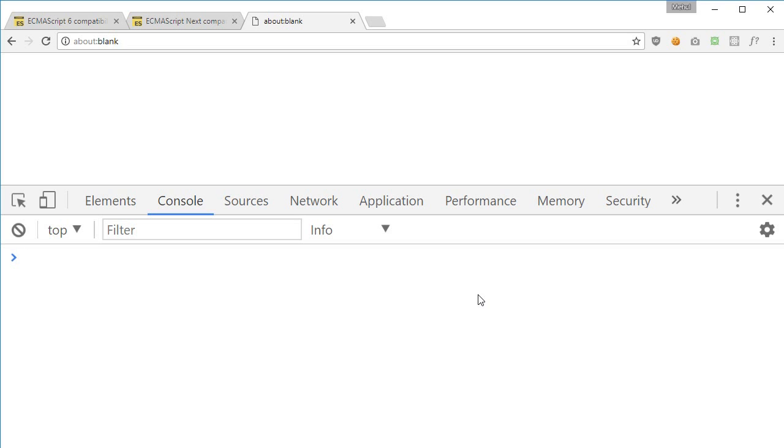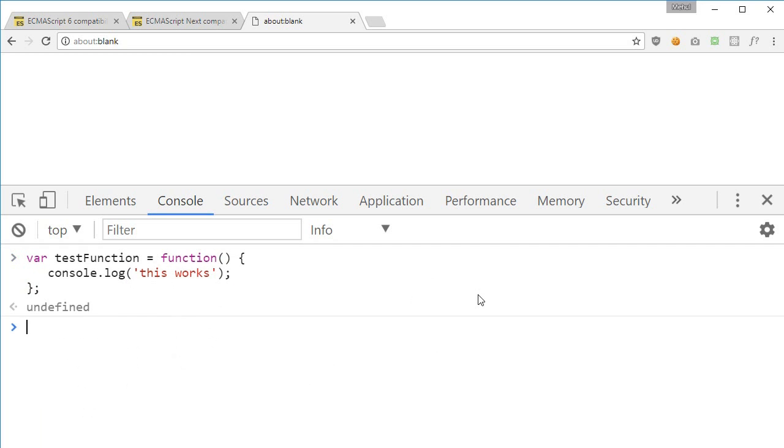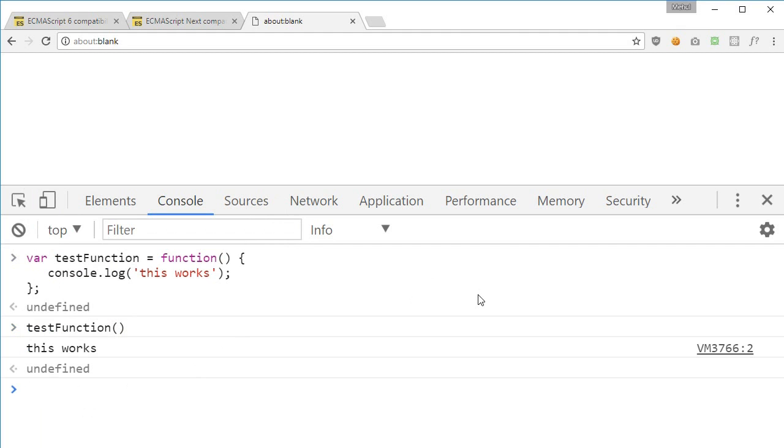First things first, let's see what this actually is. What we can do in regular JavaScript is define something like, let's say test function, and we say function and our definition goes here. We can say console.log this works, and we can just call test function just like that and we get this works, nothing fancy going on here.